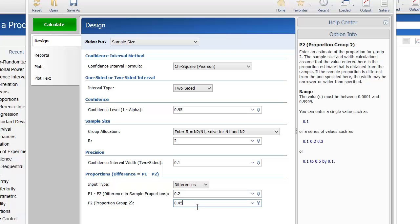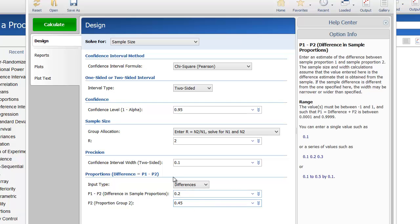Remember that the sample size calculations assume that the value entered here will be the actual proportion estimate that is obtained from the sample. If the sample proportion is different from the one specified here, the width may be narrower or wider than specified.